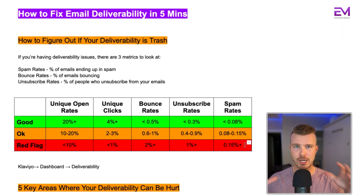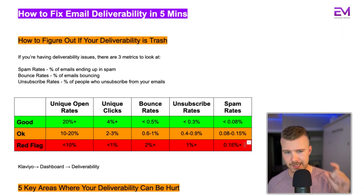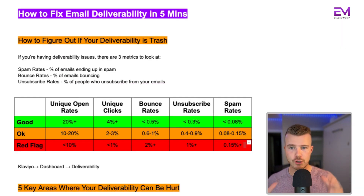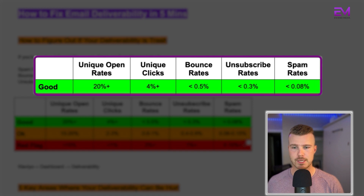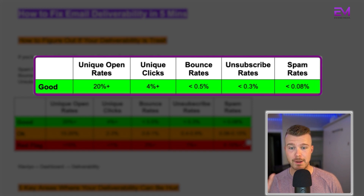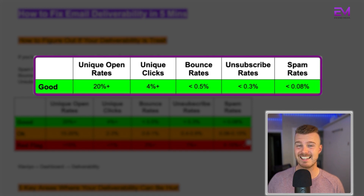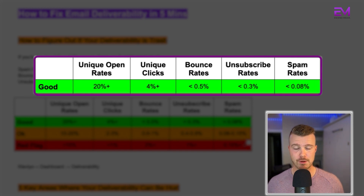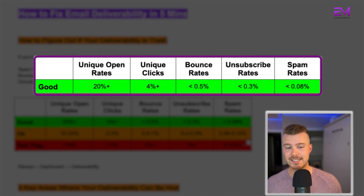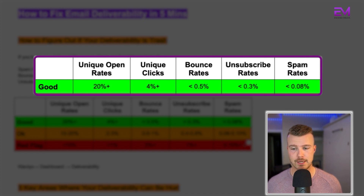Here are some general benchmarks: good open rates would be 20-plus percent, good click rates would be 4-plus percent, good bounce rates would be less than 0.5 percent, good unsubscribe rates would be less than 0.3 percent, and good spam rates would be less than 0.08 percent.